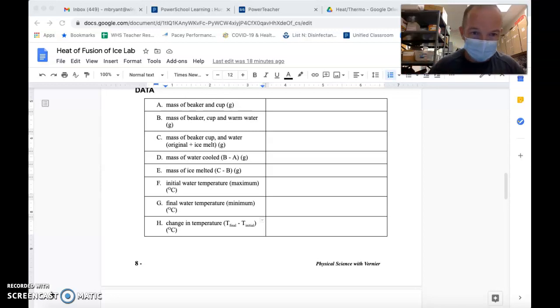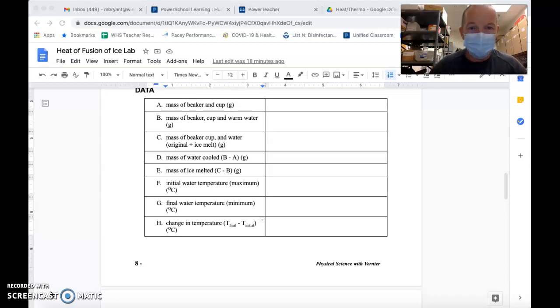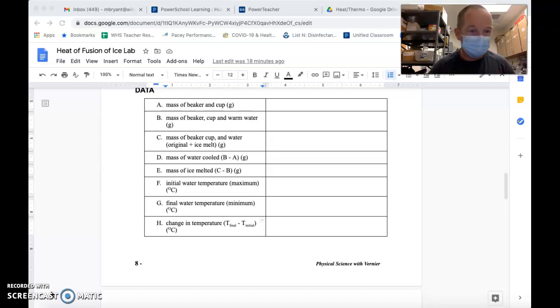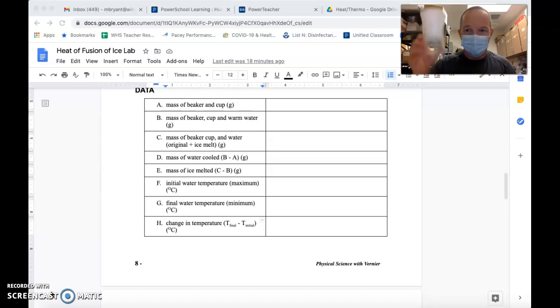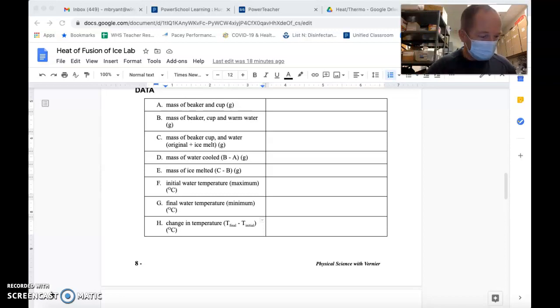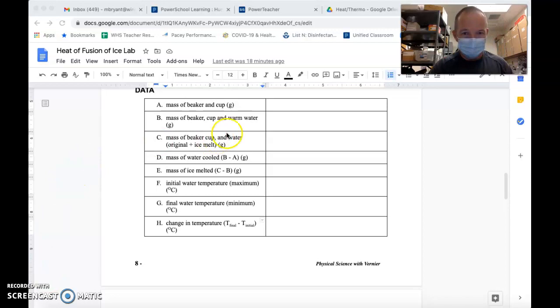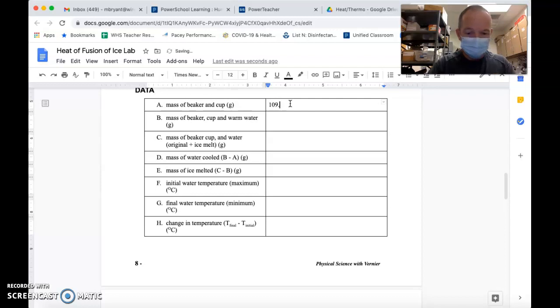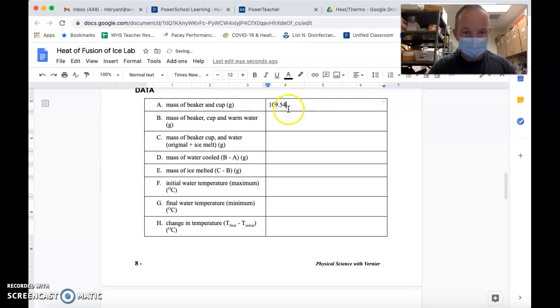What we're going to do here, I have scrolled down to the data table for this lab. It's a very simple experiment. Here we have a beaker and a cup, which you see right here, and I'm just going to get the mass of that, which I am recording here, and you're going to have to trust me on this, as 109.54 grams.